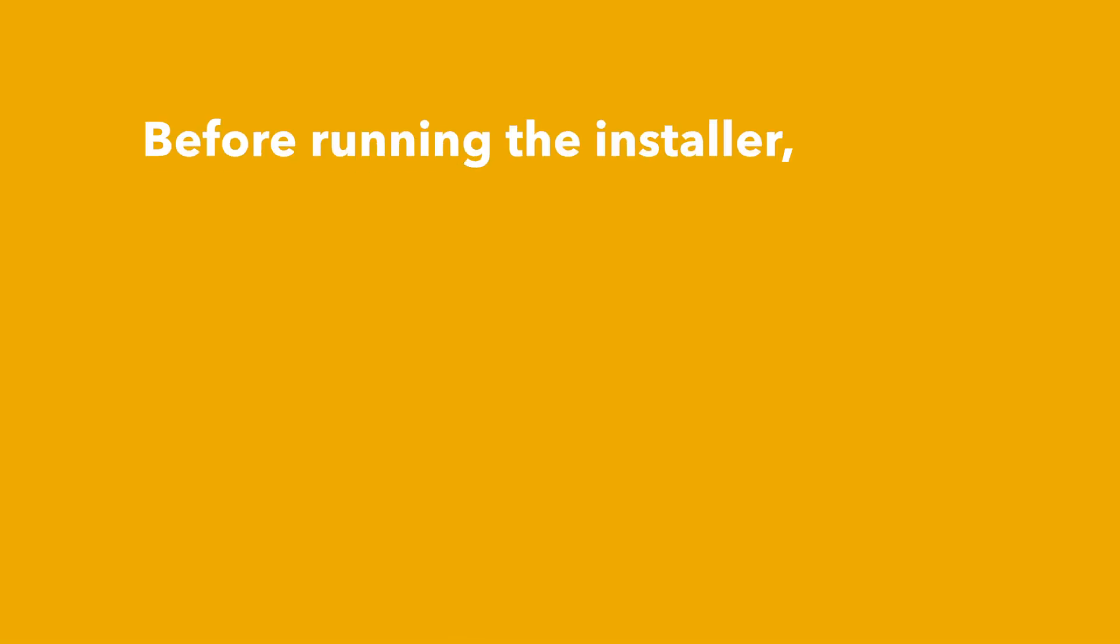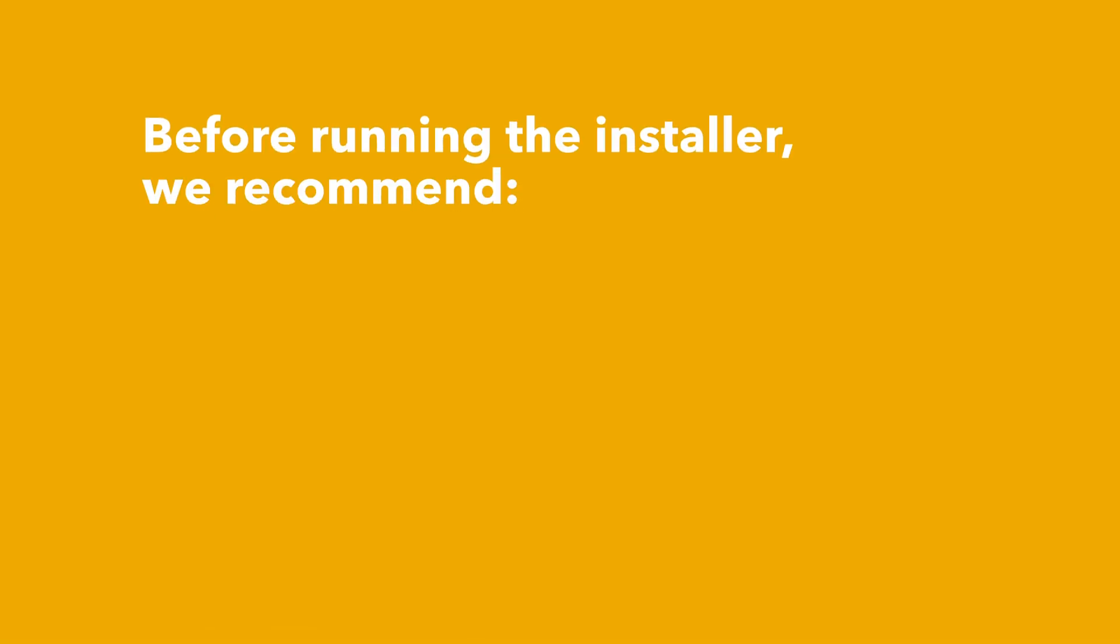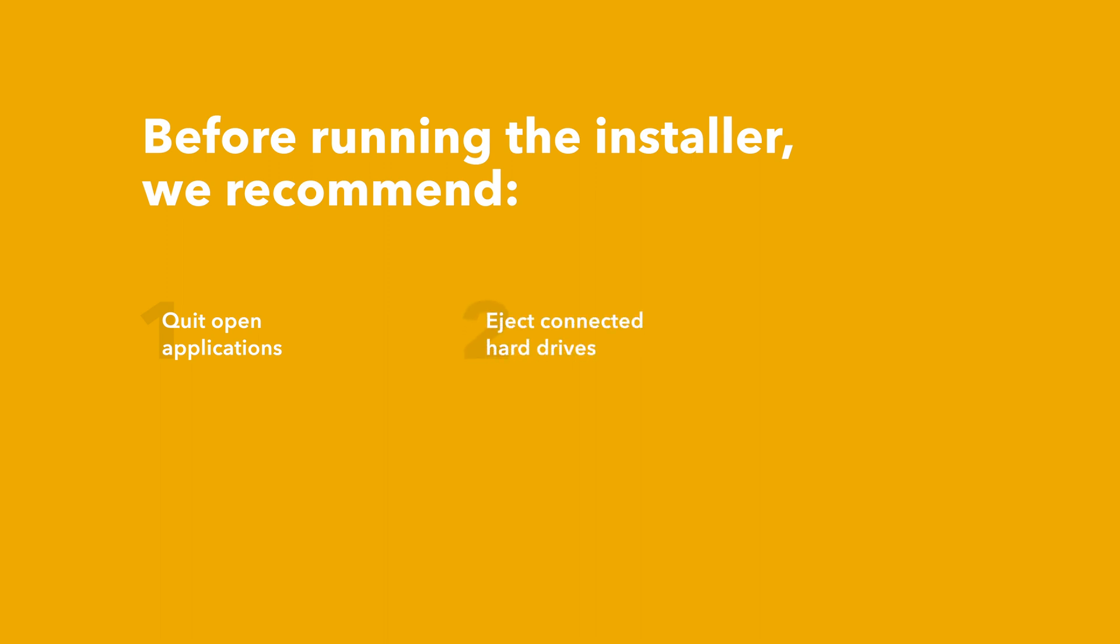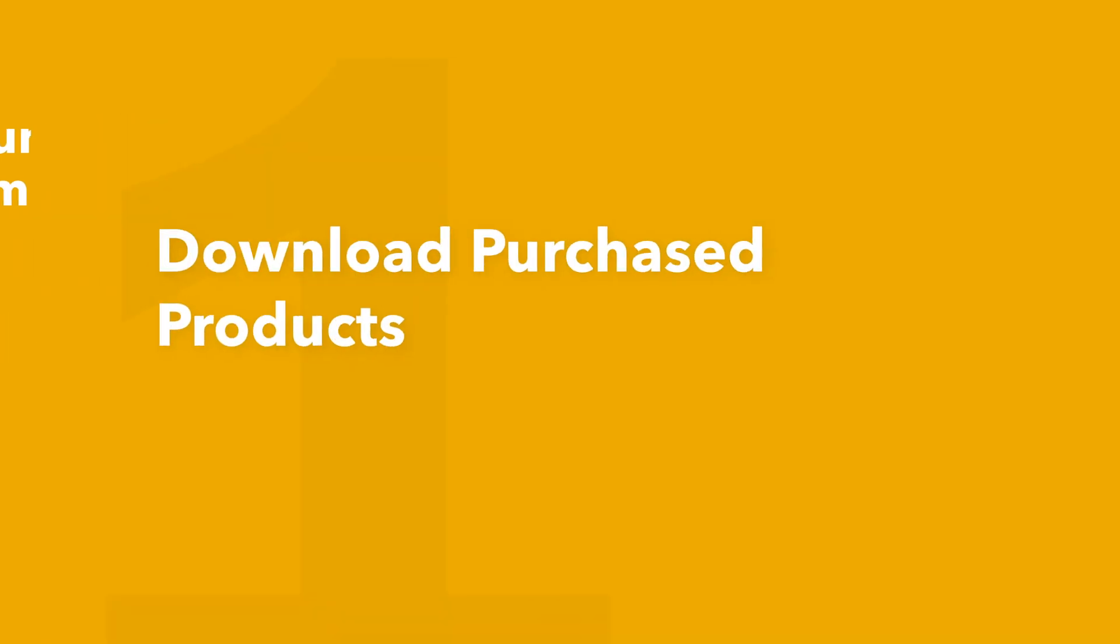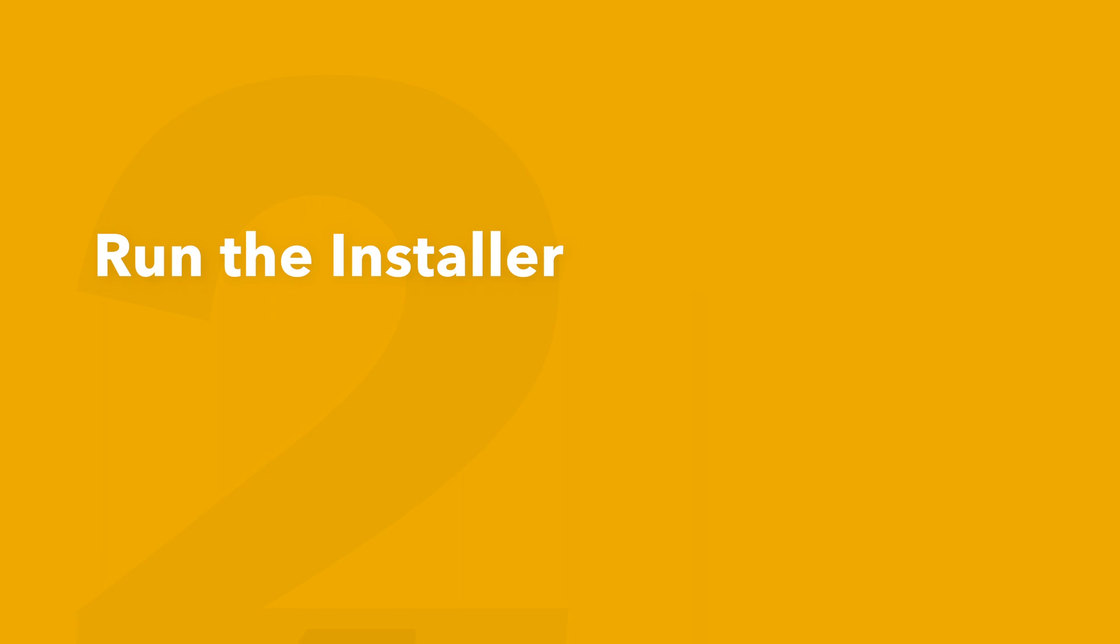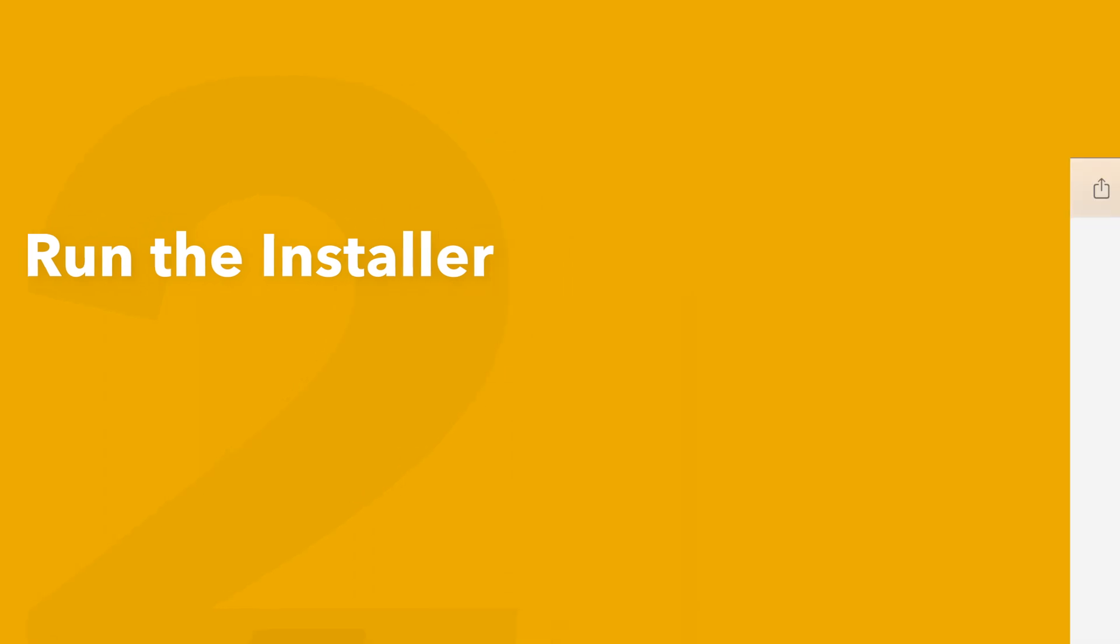Before running the installer, we recommend that you quit out of any open applications, eject any connected hard drives, and restart your computer. Once finished, you can return back to the plugin folder and safely run the installer.